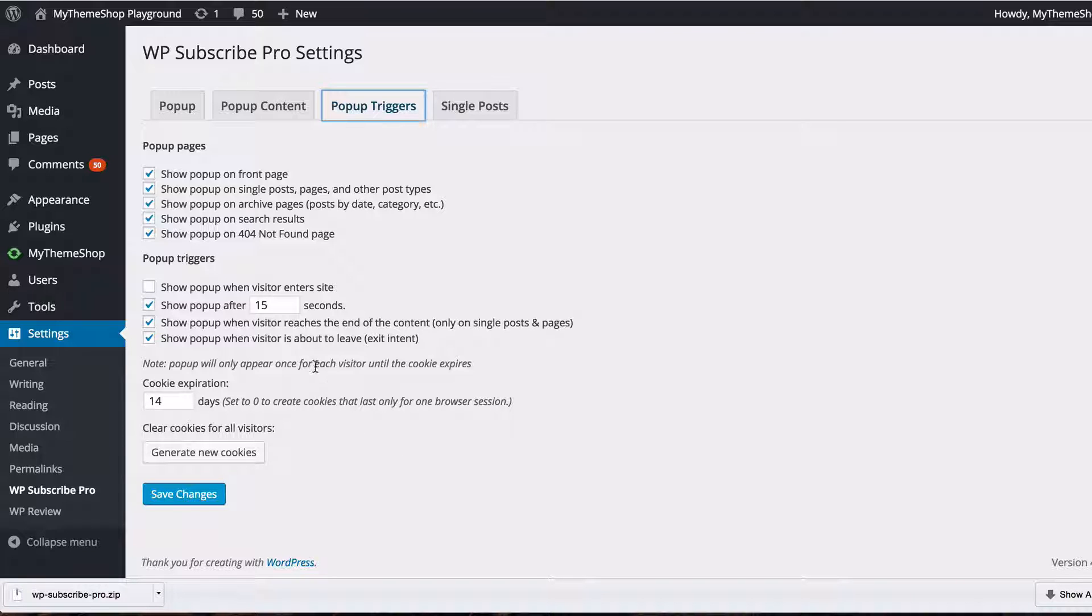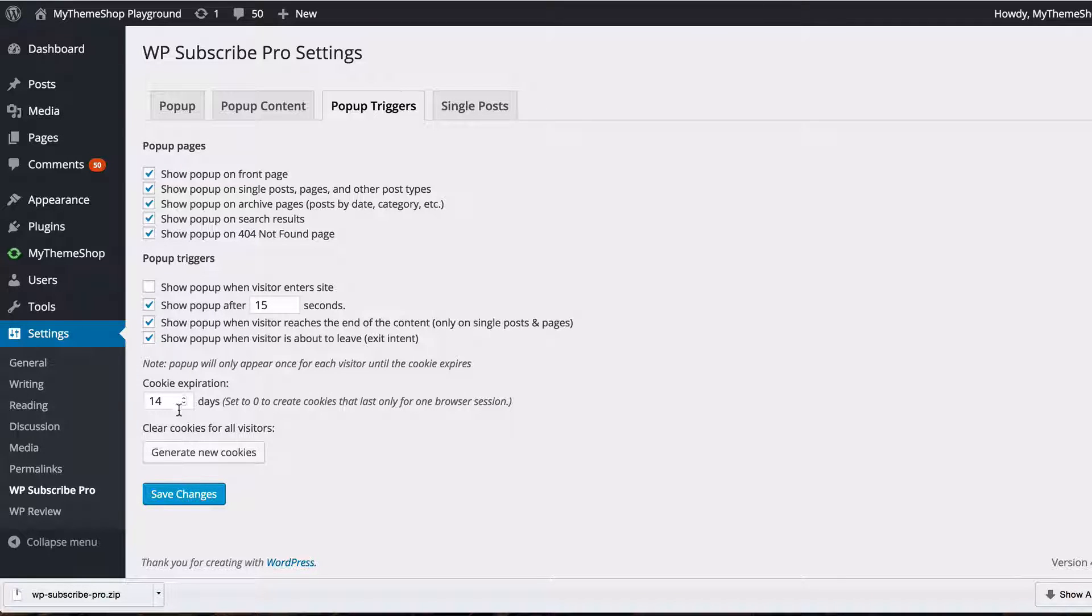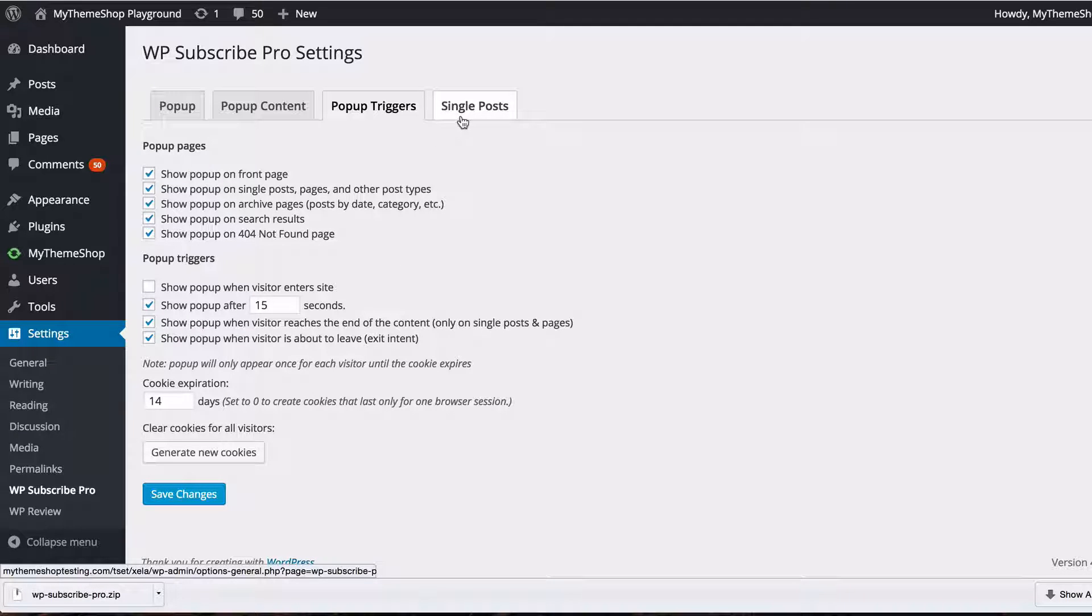You can also set the popup to only appear once for each visitor until a cookie expires after say 14 days for example and you can also reset those triggers and you can just tick or untick those to set the options as you want them.